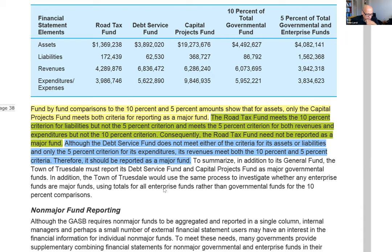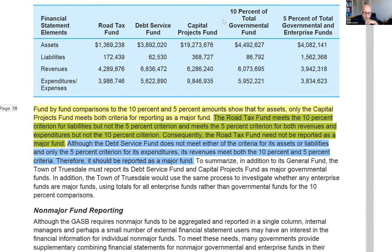I'm going to show it to you here anyway. We have these different governmental funds and we're trying to determine if these funds should be considered major funds — and therefore be reported on the face of the governmental balance sheet and the governmental statement of revenues, expenditures, and changes in fund balance. You take it a fund at a time and you have these two columns. You have the 10% of total governmental funds. The problem with this example is they don't give you the base they used to calculate this 10%.